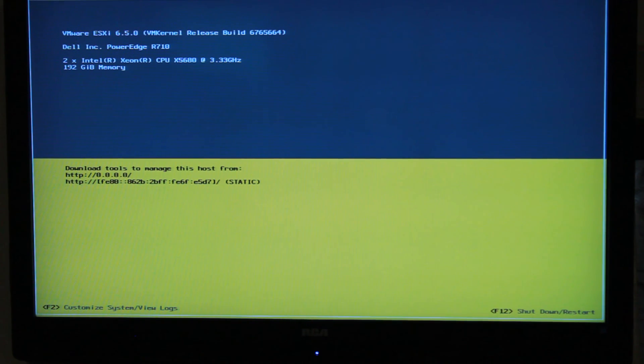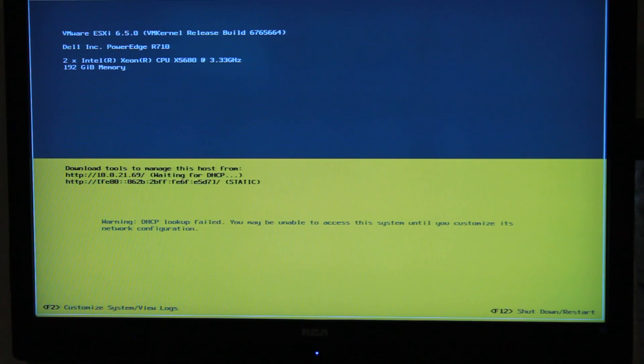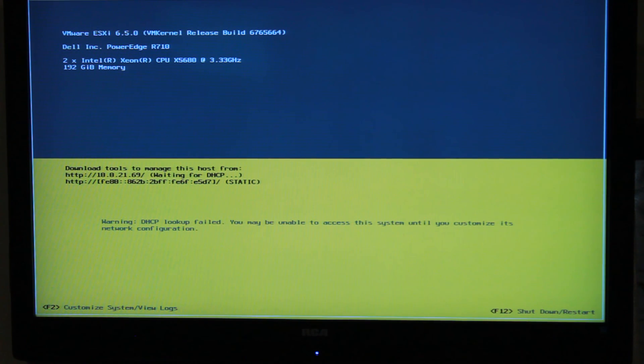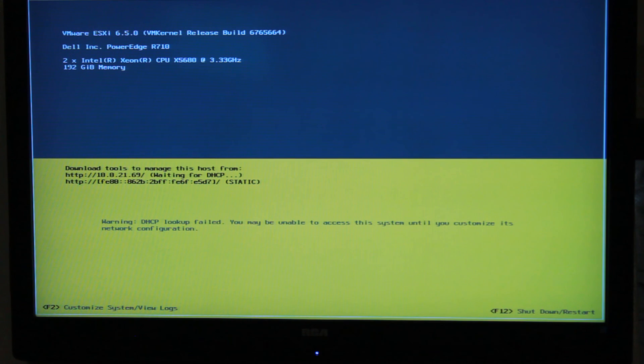So there we go. Now if you notice over the top, VMware 6.5 is running. Look at the release build. Everything is good to go. It's waiting to get DHCP. I just plugged it into some network cables. That's it. That's how easy it is to upgrade ESXi from a USB.